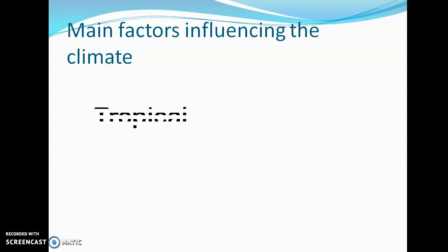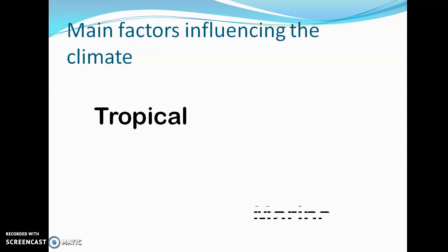When you think about the word 'tropical,' what comes to mind? Hot. Humid. When you think of the word 'marine,' what comes to mind? Sea — having to do with water bodies. From these two words, we can now talk about some characteristics of tropical marine climate. Being that it is marine, we know it has something to do with the sea.